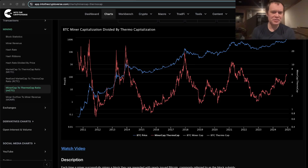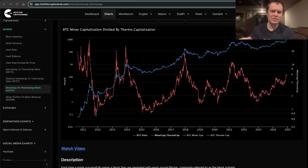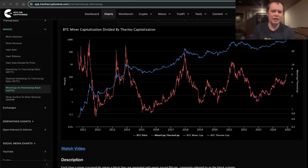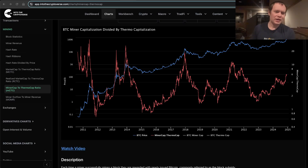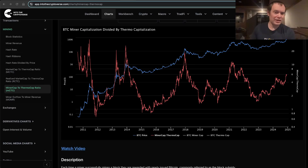We've looked at a lot of different metrics recently, and we've talked about sort of diminishing peaks from one cycle to another. When you really dig into the metric, we looked at that with the stock-to-flow deflection, we looked at that with the pi cycle top, and we looked at it with at least one or two other metrics — the natural log of the price divided by the 20-week moving average, et cetera.